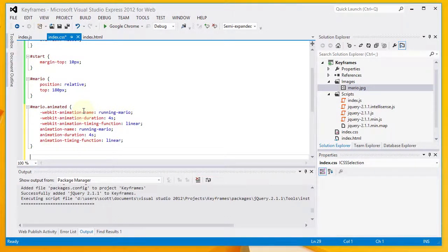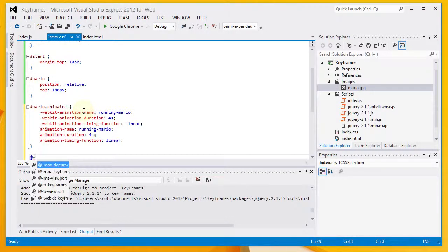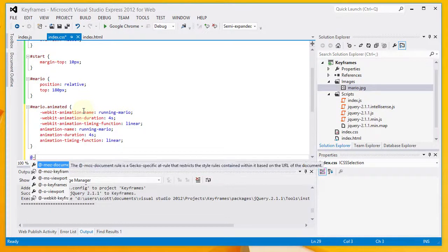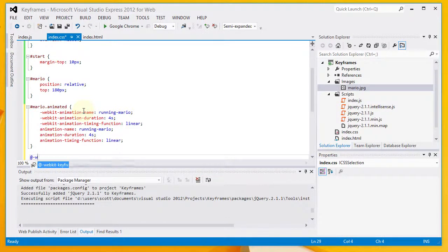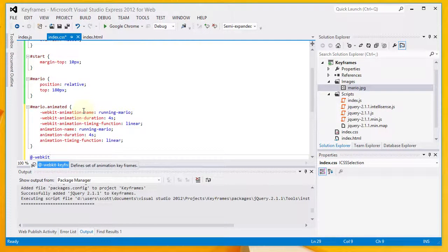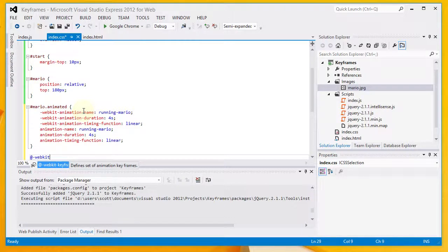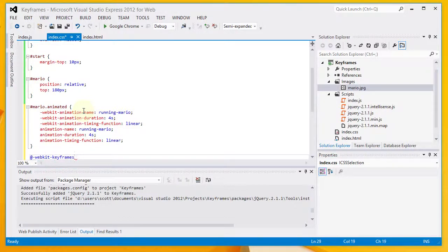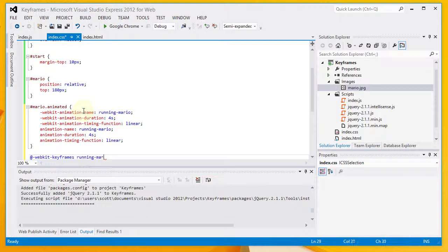Usually it would be at keyframes. But it's going to be at dash webkit dash keyframes. And then the name of our animation which is running dash mario.